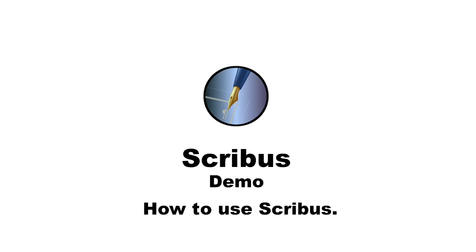I am going to demonstrate the use of Scribus. It is an open source program that brings professional page layout to different operating systems. So let's get started.